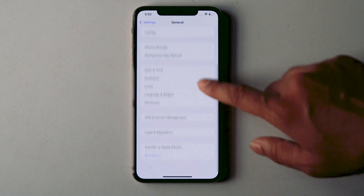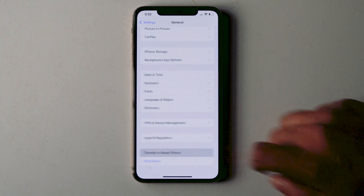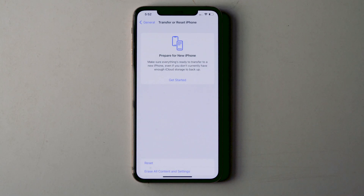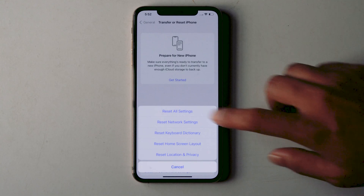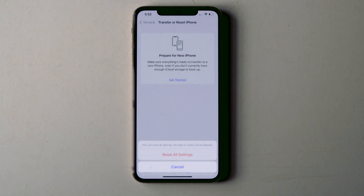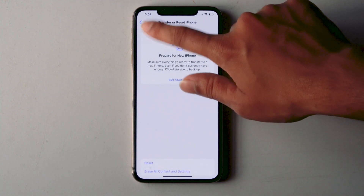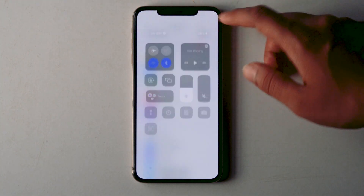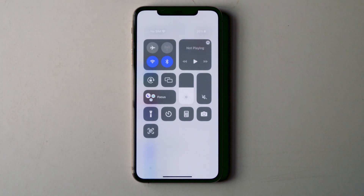Scroll down and tap on Transfer or Reset iPhone. Tap the Reset option, then choose Reset All Settings. This won't delete your photos or data, so you can go for it without any doubt. Also make sure you're connected to a proper Wi-Fi or data connection.